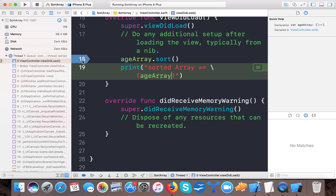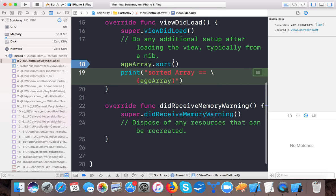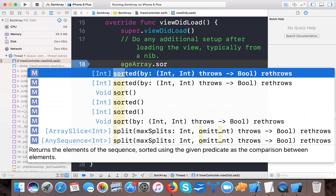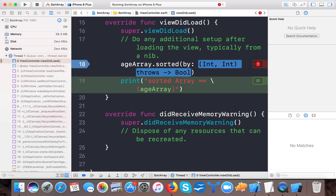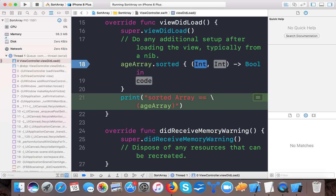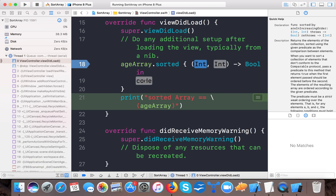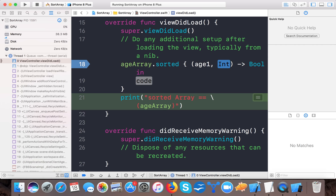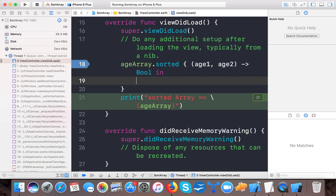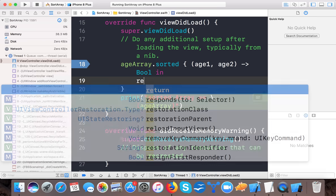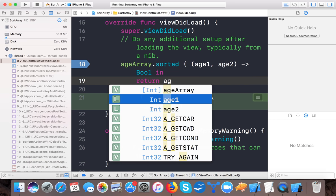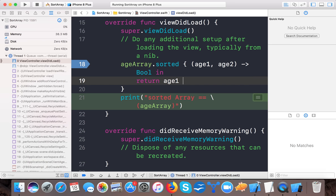So now if you want your array to be in descending order then you have another function age array sorted by. Here it says sorted by, so here you can say age 1 and age element 2, return age 1 is less than age 2.